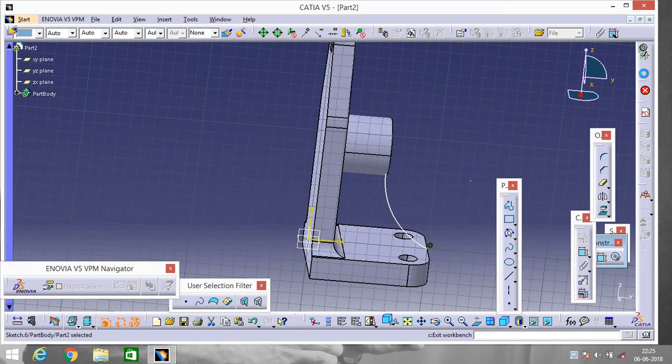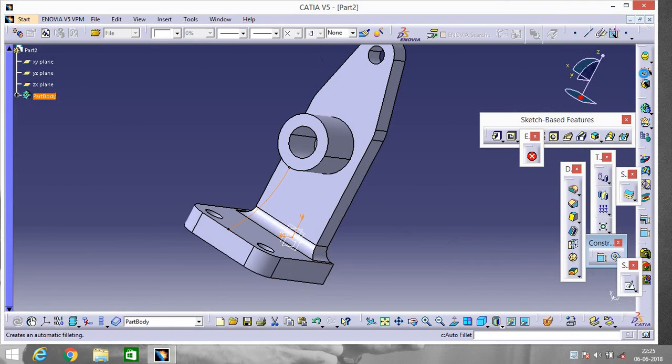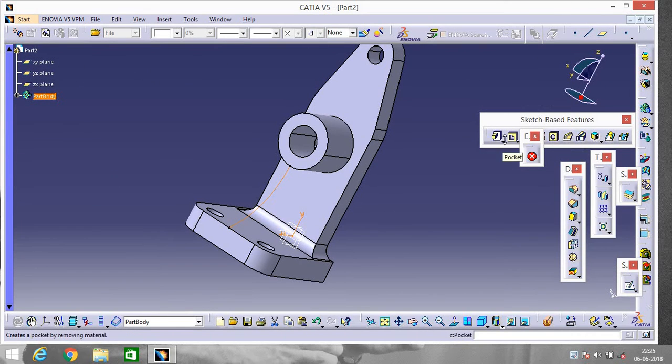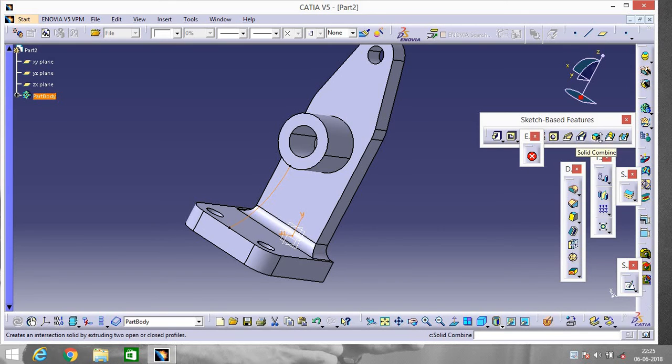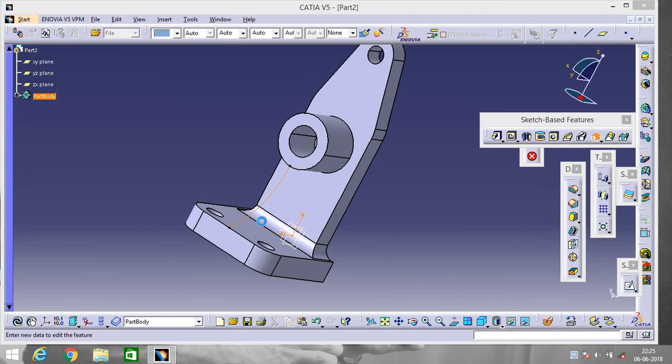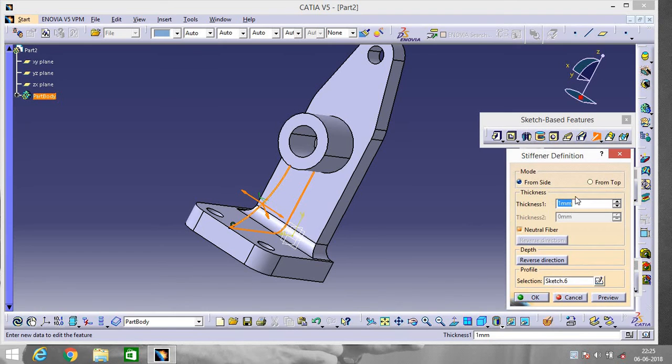Exit workbench. Now go to a tool called Stiffener. Select the stiffener and give the thickness 10.